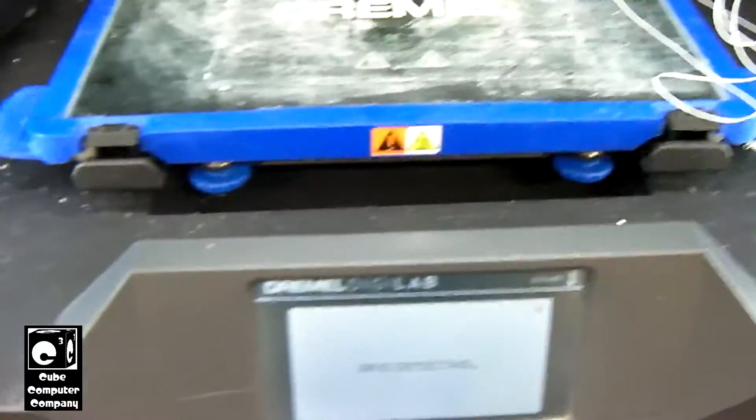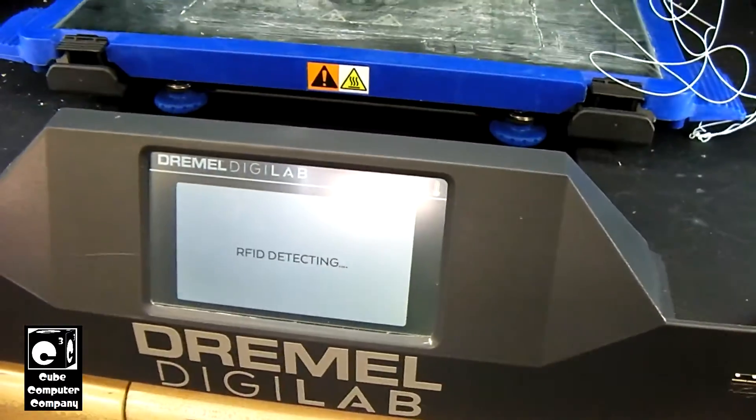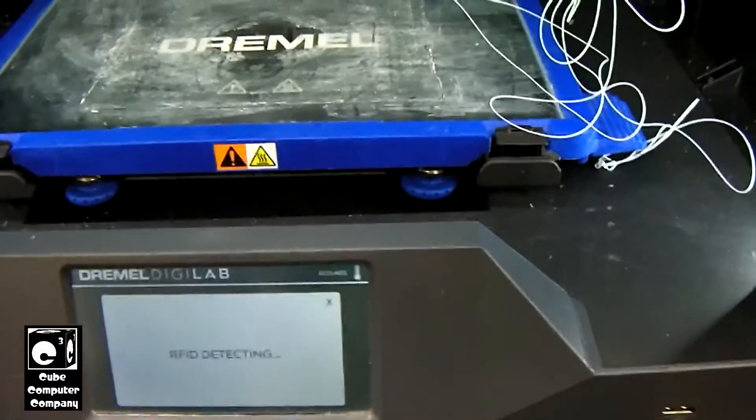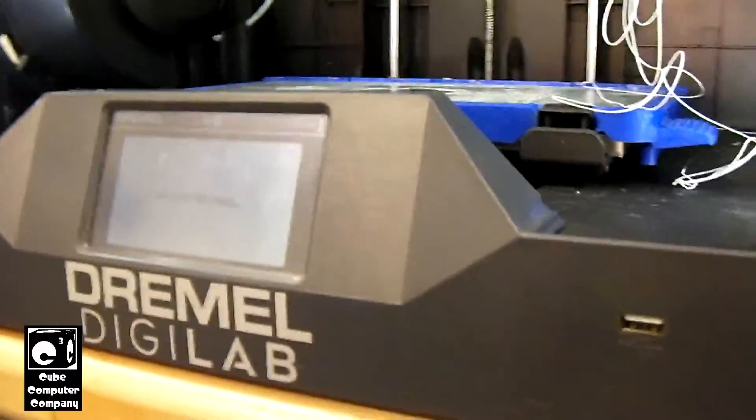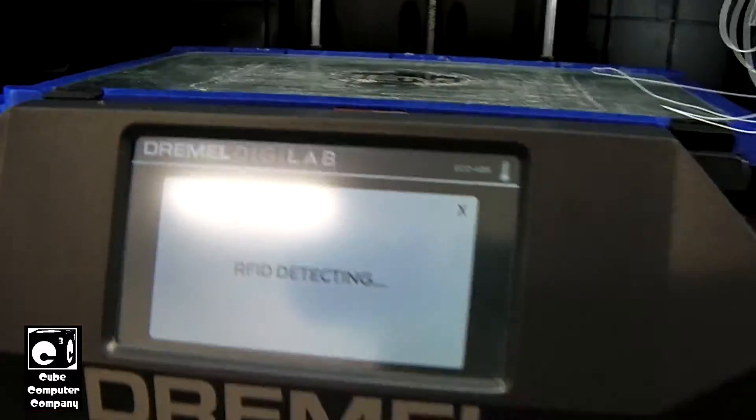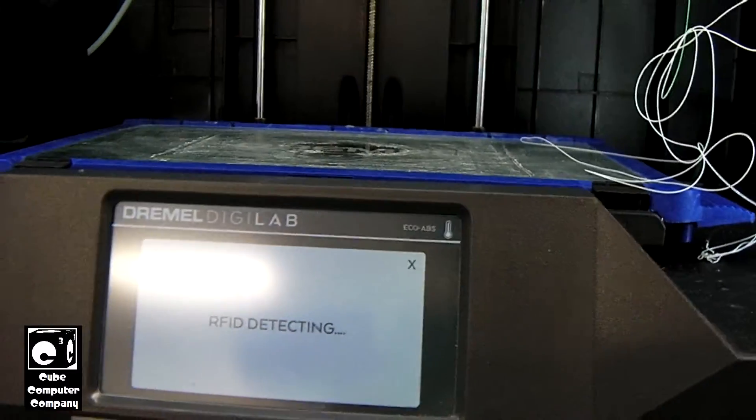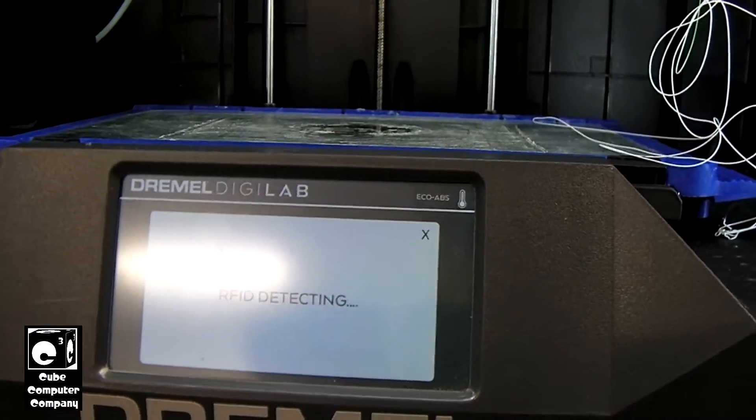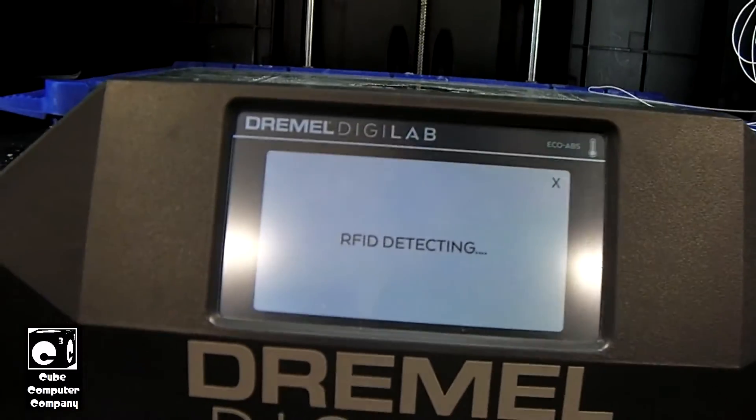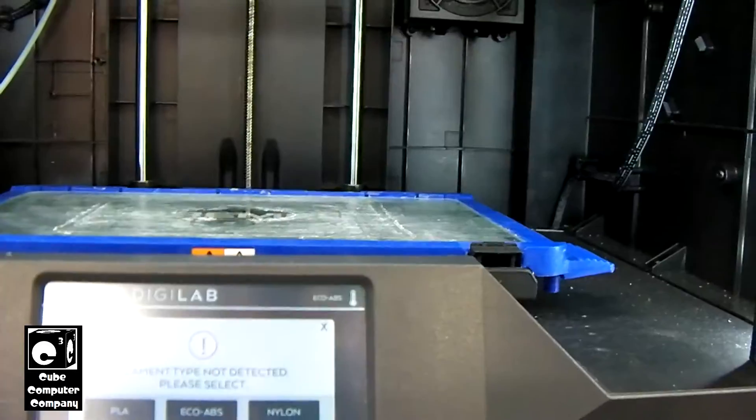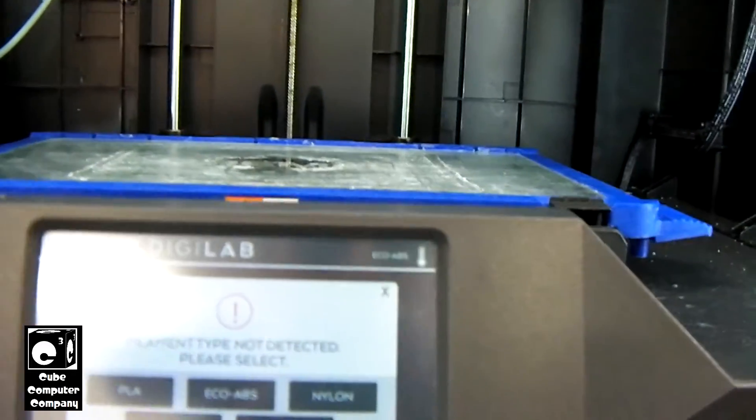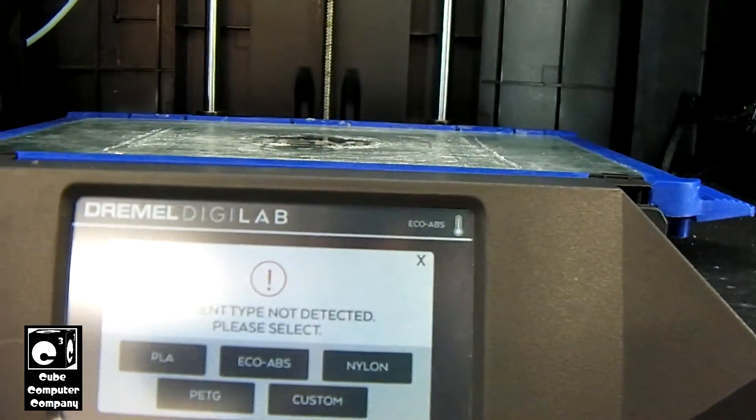Now you can see it says RFID detecting. But of course, since we don't have Dremel filament in this thing, it's not going to detect anything. And it's going to ask us what we installed. So you can see it says filament type not detected. Please select.